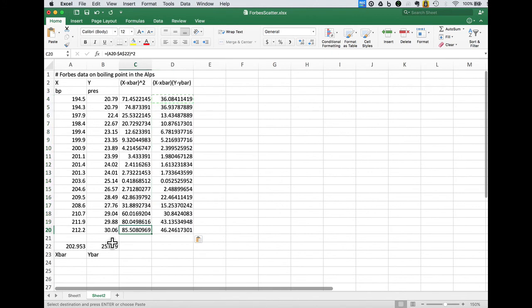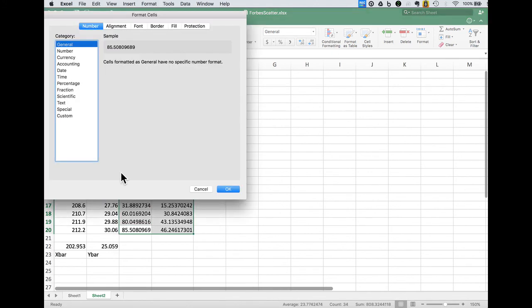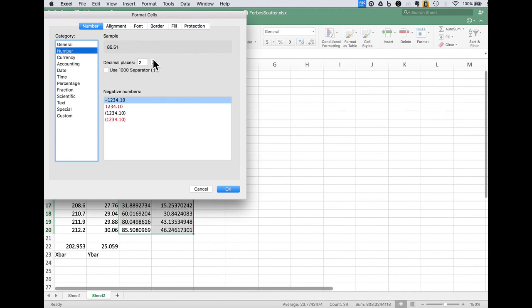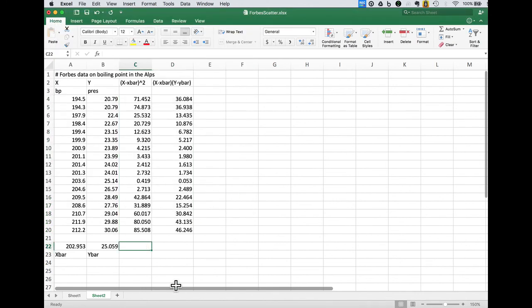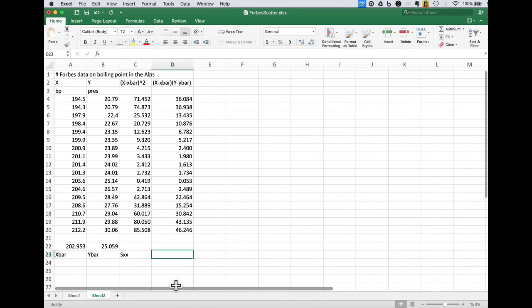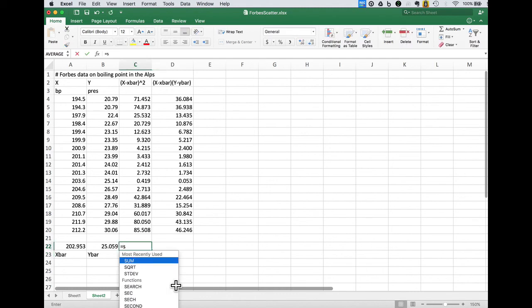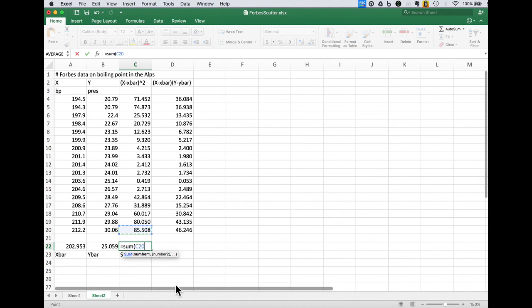Once again let's make the formatting a little bit prettier. So to get our Sxx it's the sum of the square of the x minus x bars and Sxy will be the sum of those. So this is the sum of this column here.